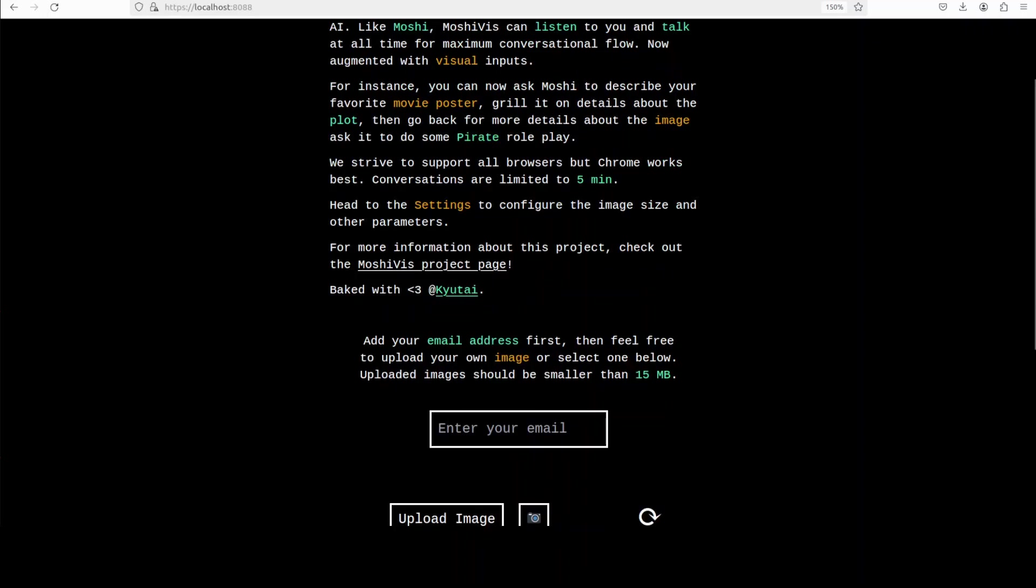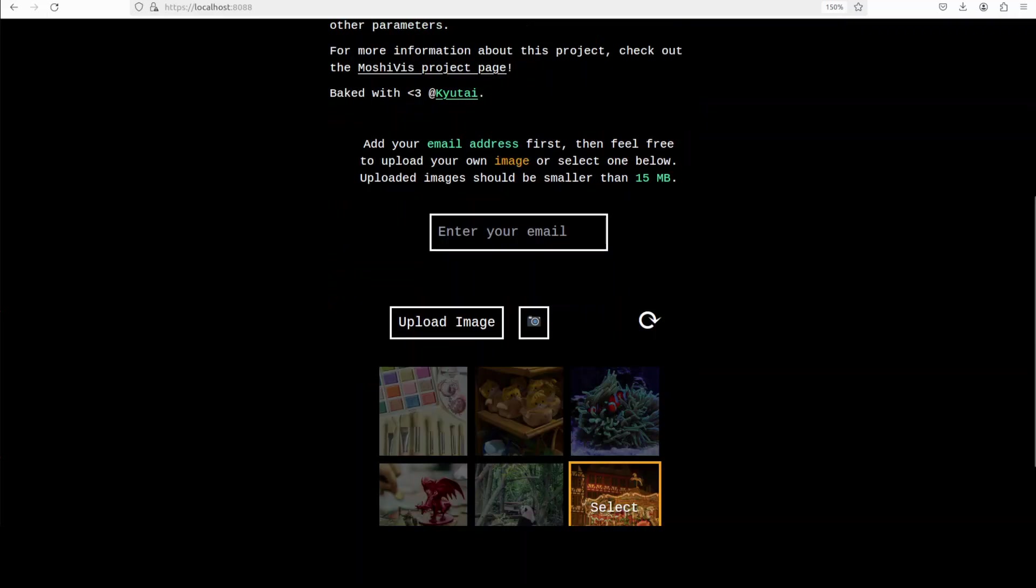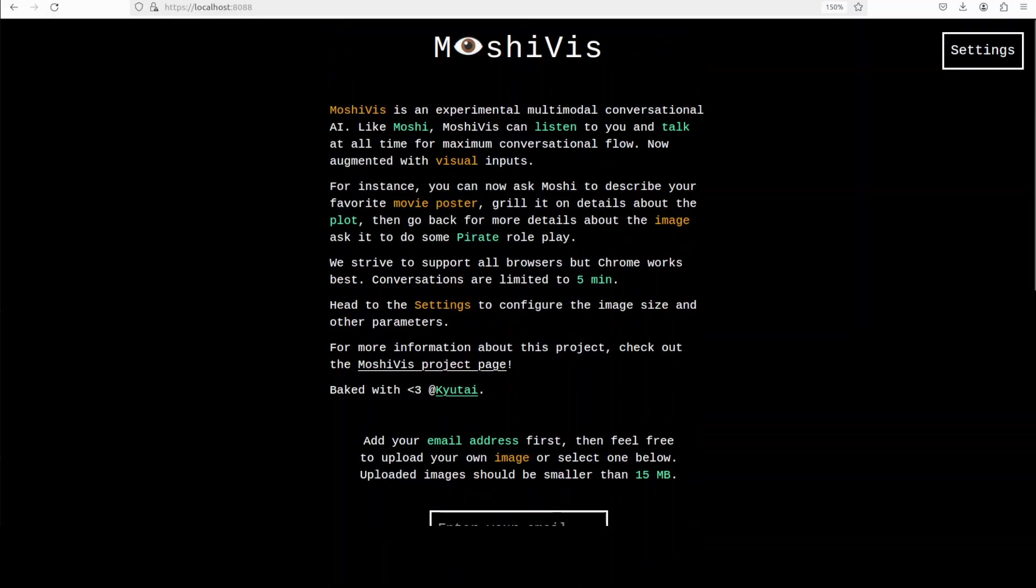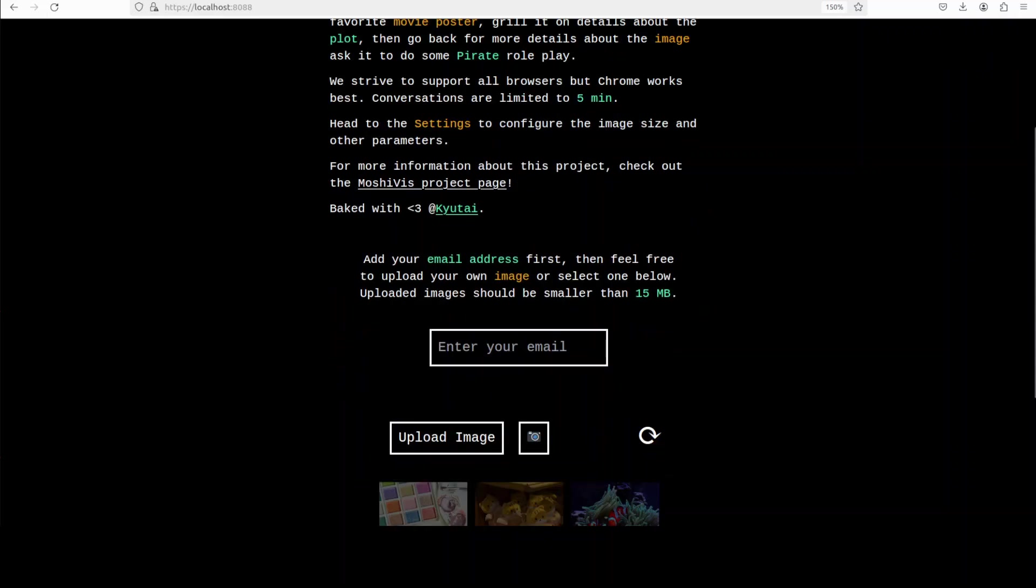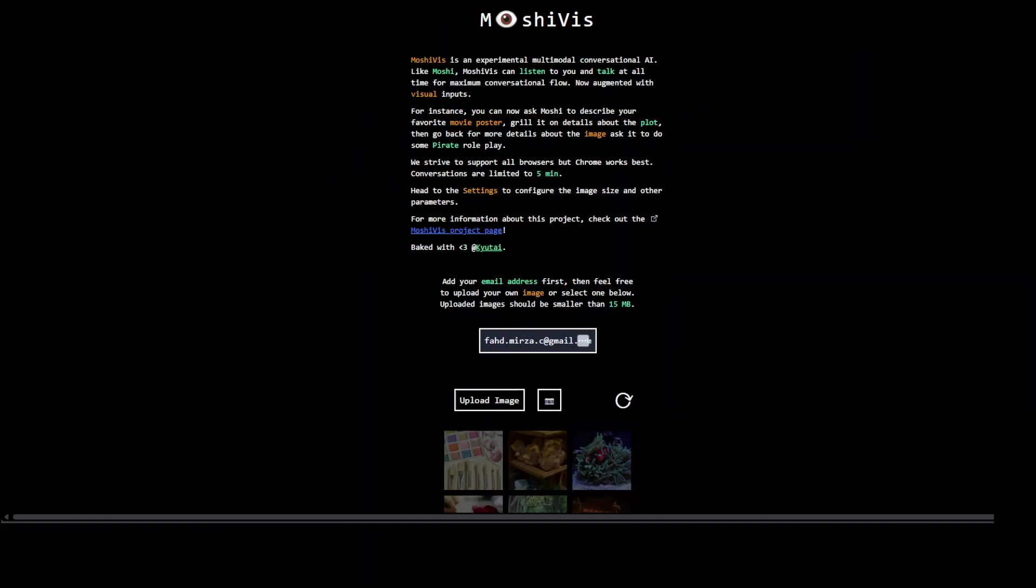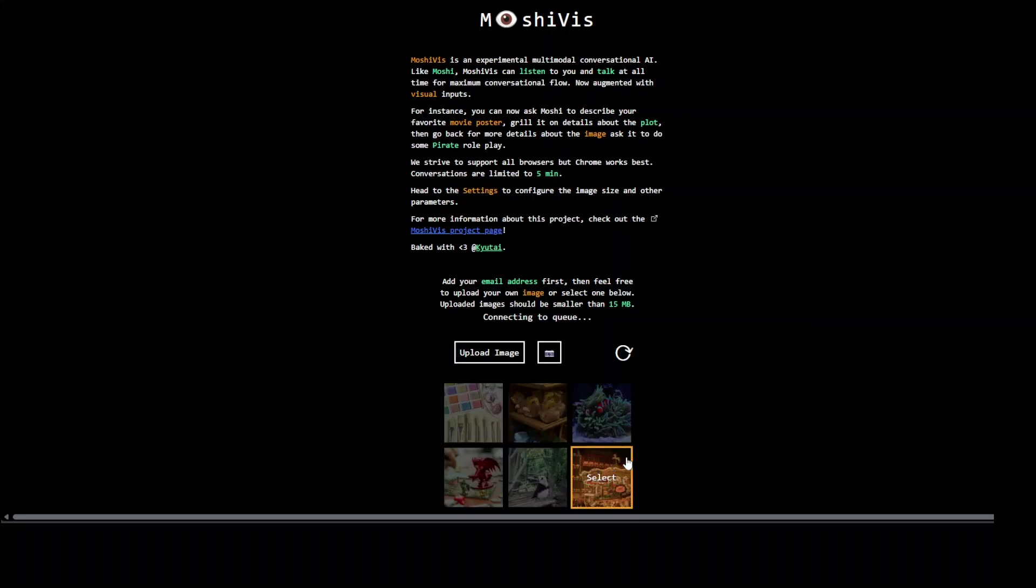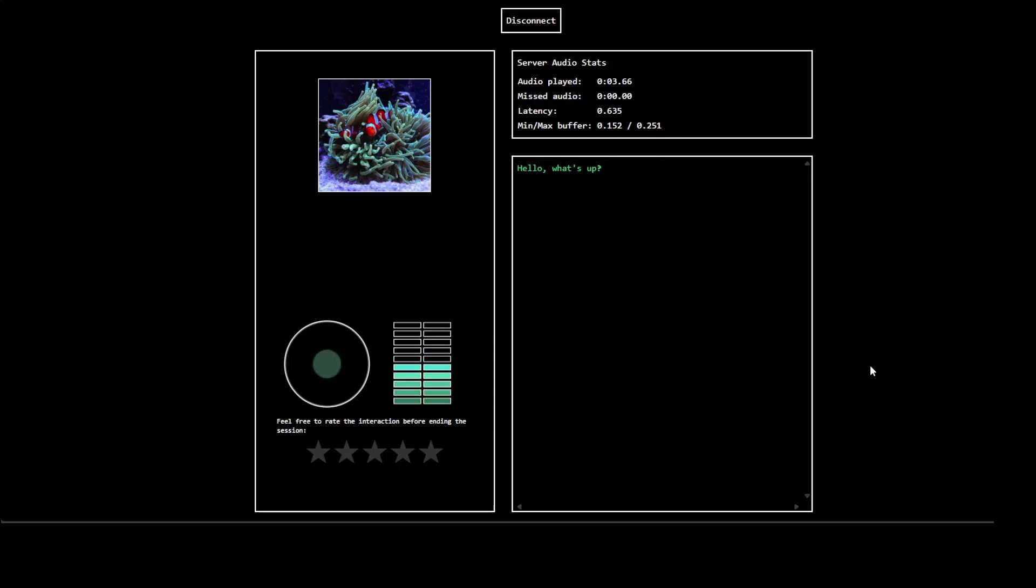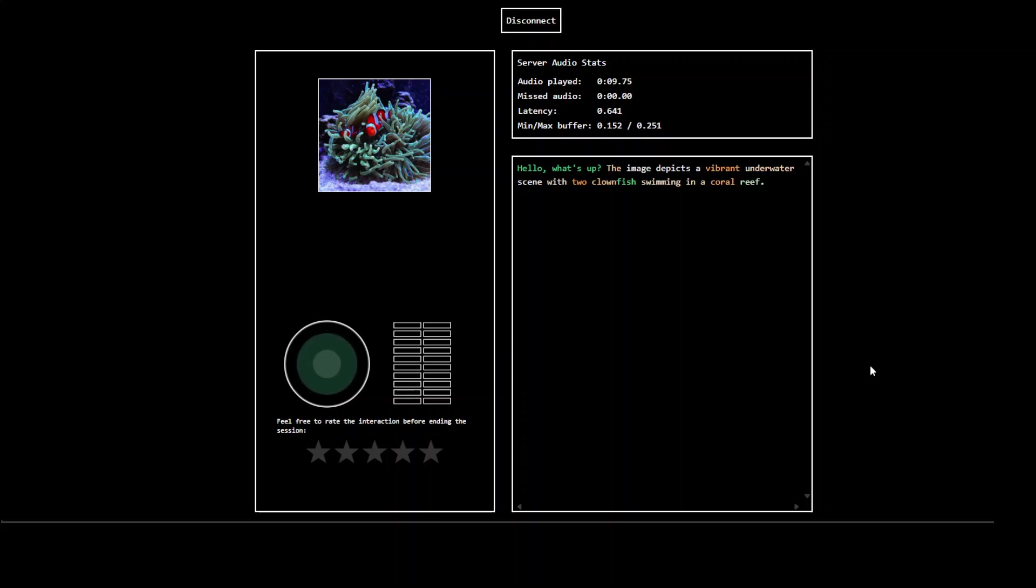Now in order to use it, all you need to do is just enter your email here and then upload the image and then you can talk about it. Or you could just select an image from here. Let me first just make sure that it all fits into the screen and then I'll enter my email and then we will proceed further. So I have entered my email and I'm just going to click on a sample image for the starters. Let's click this and there you go.